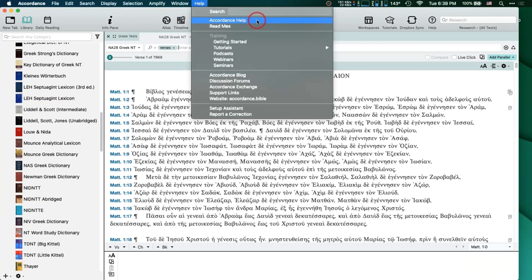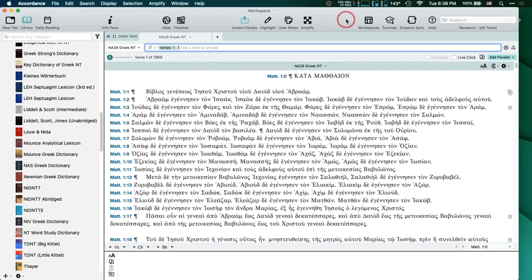It was like 400 pages 15 years ago, so it's way bigger than that now. Don't ignore it — it's a cool resource.